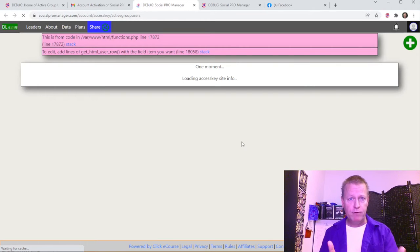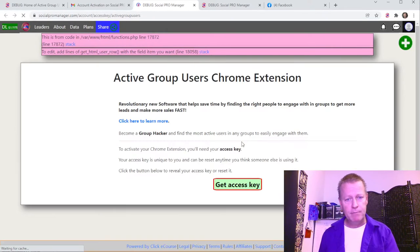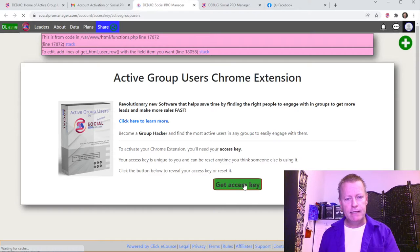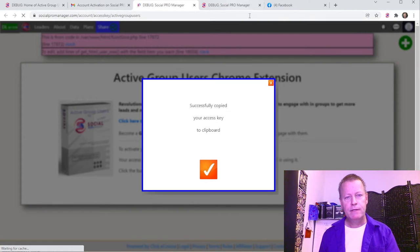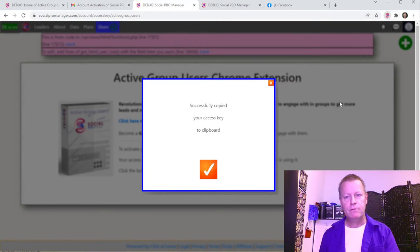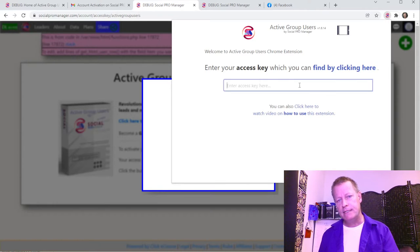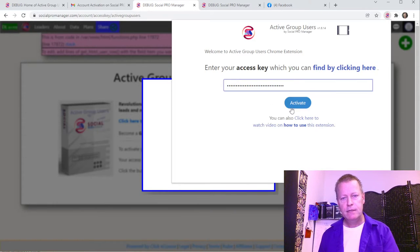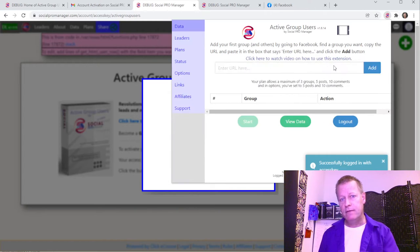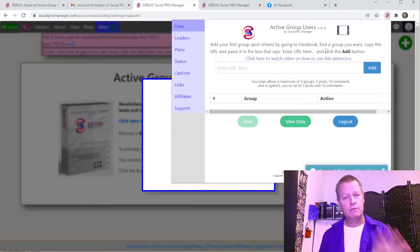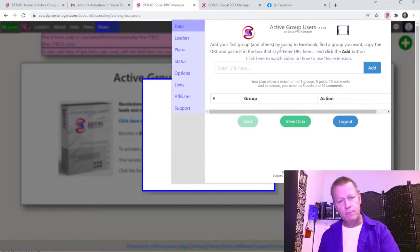Click 'Get Access Key,' copy it to the clipboard, then go back to the extension and enter your access key. Once you have your access key and your account is activated, click the 'Activate' button. The first thing you need to do after that is add a group — it shows you here: go to Facebook, find a group you want, and then add it.